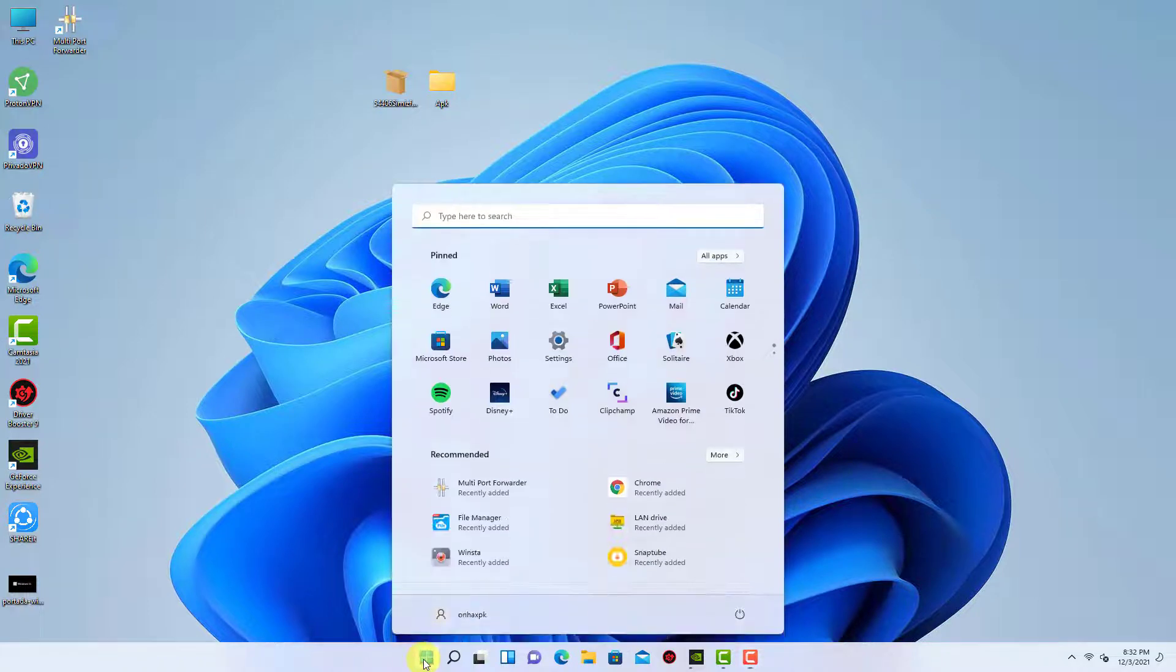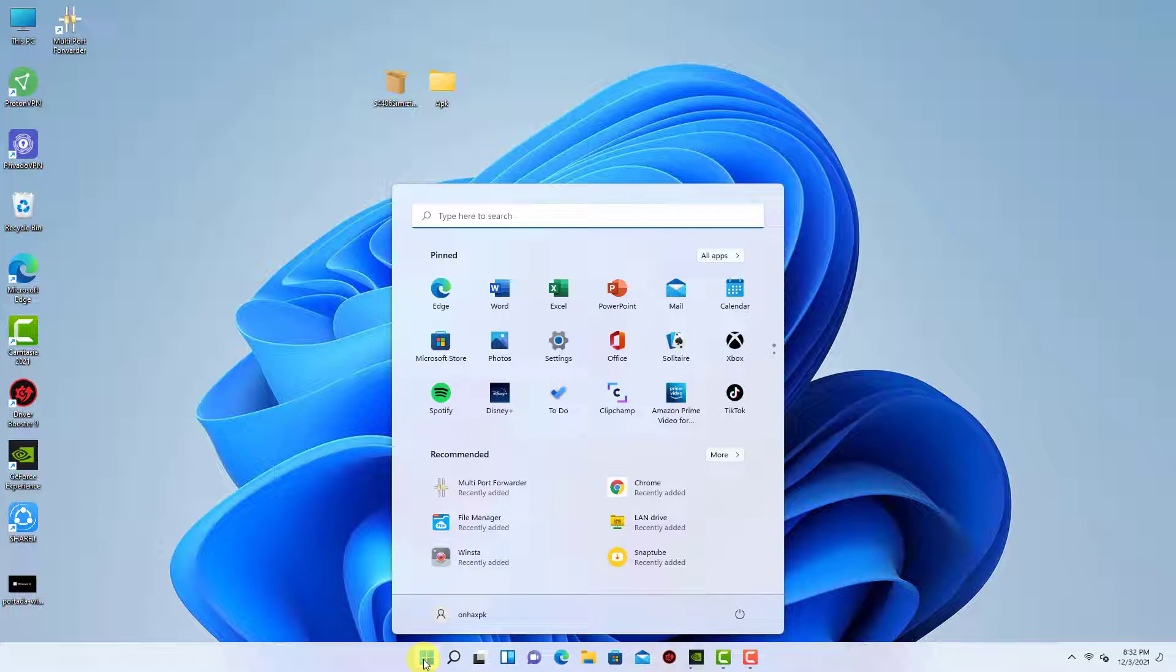You can uninstall the Windows subsystem for Android, but note that all associated apps will also be uninstalled.